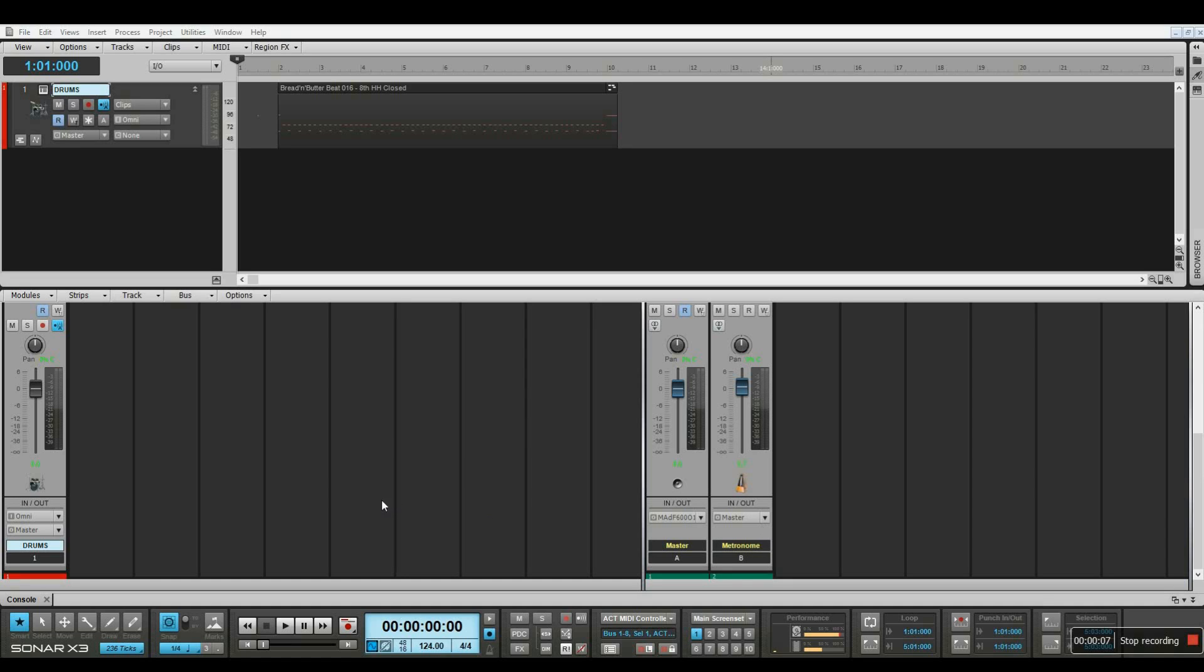Hey everyone, checking in from Greece. This is Elias Othaitis, and in this lesson we're going to be talking about recording audio into our DAW. We're using Cakewalk Sonar X3, and we're going to be going through the steps of setting up the project and recording some audio.